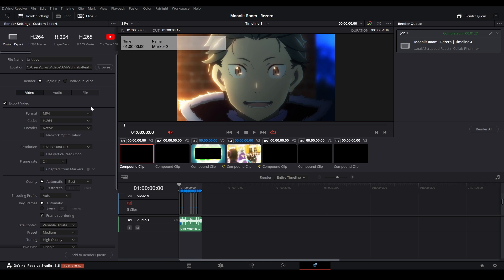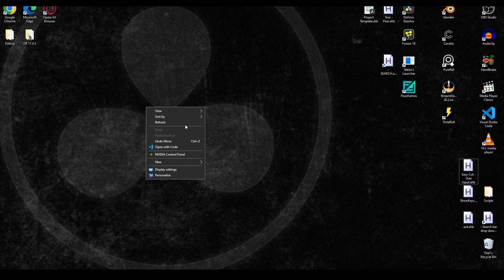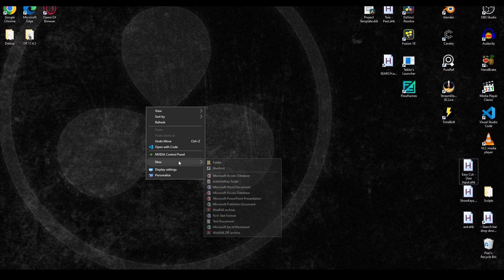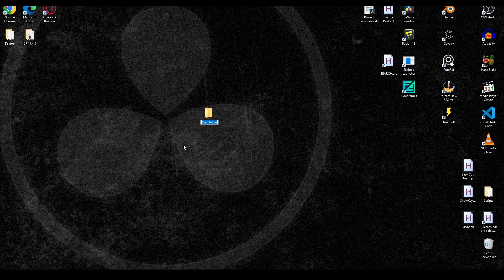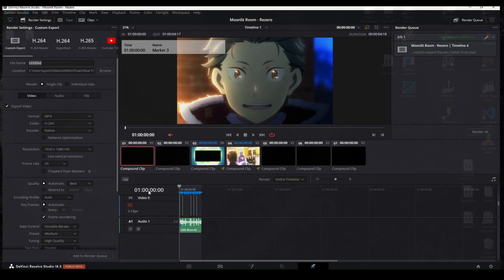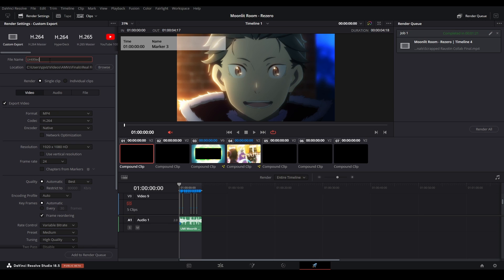I'm going to render out a pass of this, so let's go to the Deliver page and render this out. We're going to save this in a new folder on the desktop — let's make a new folder and call it RE0 Edit.